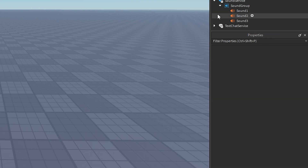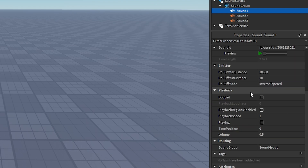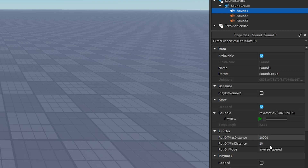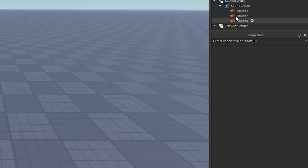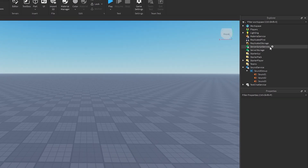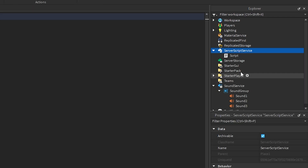Once you've adjusted all of your sounds, put in the IDs, and changed the Sound Group routing, you don't want to touch anything else. Don't enable Looped, don't enable Playing — we're going to be adjusting all of that in the script. Head over to Server Script Service, click the plus button, and insert a Script.